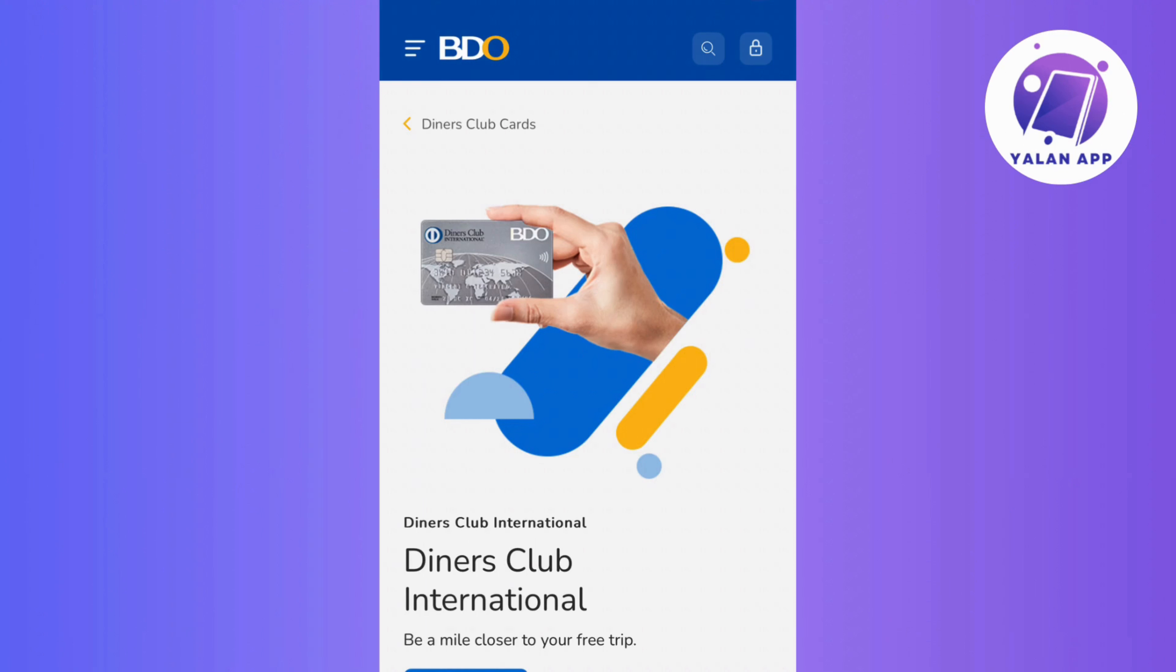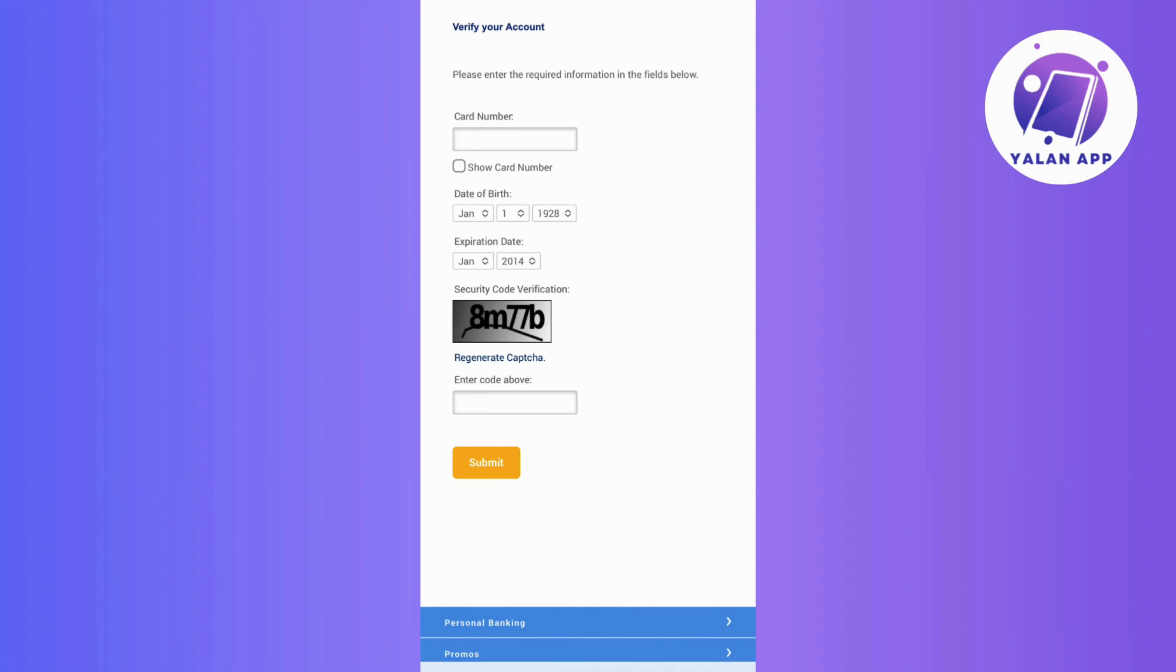Okay, so begin by checking the envelope that comes with your card as it typically contains instructions. So once you're inside, you will find the QR code that you can scan or alternatively, you can manually visit the BDO credit card activation page.